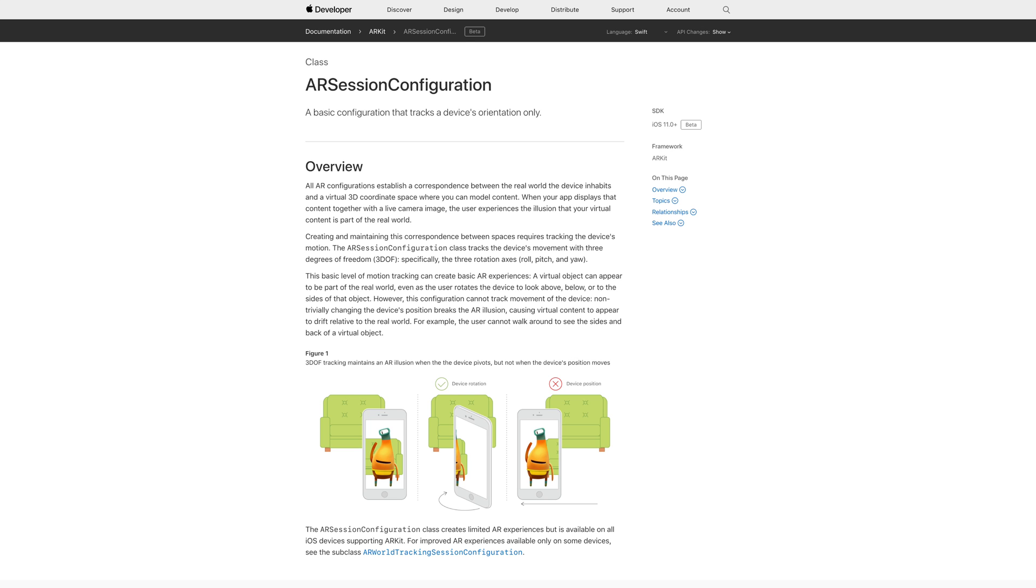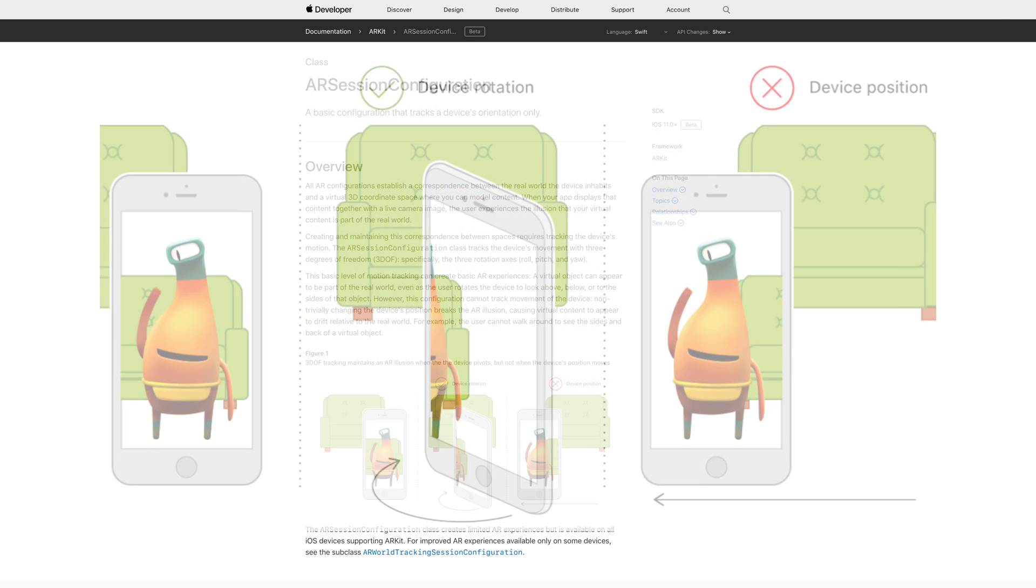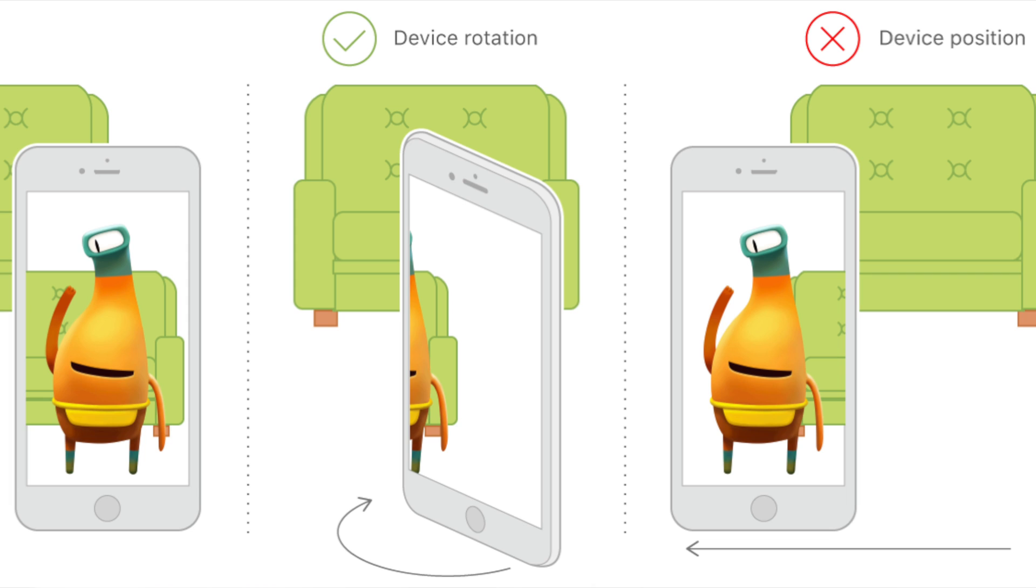If you take a look at this diagram found on Apple's developer website, you could rotate your device left or right or rotate it up or down. You just couldn't move it, and then you could get this really basic AR experience. It's nowhere near as detailed as something like Pokemon Go because that's a little bit more advanced. But if you just wanted to try something out, you could use this feature.